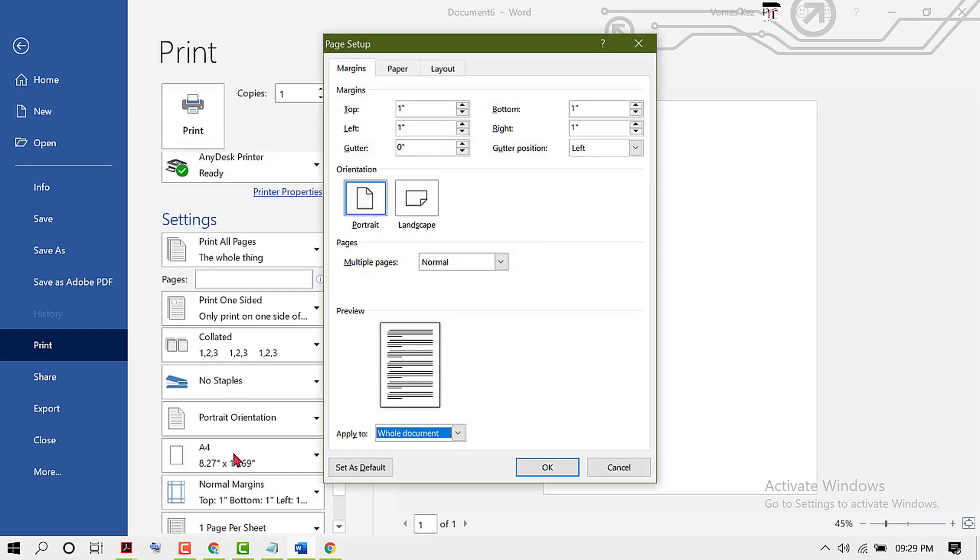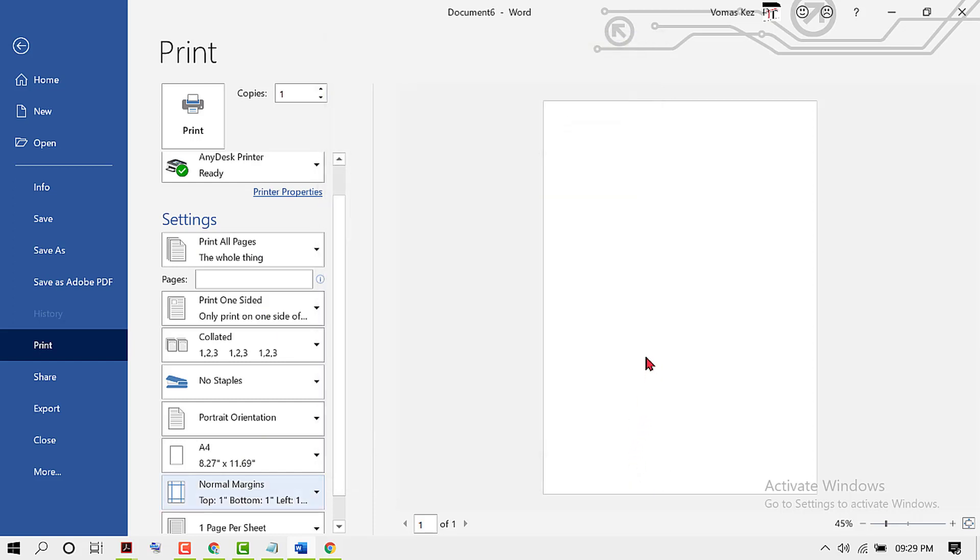Hopefully you liked this video. By this video, you can now know how to print A4 paper size in MS Word. Thanks for watching.